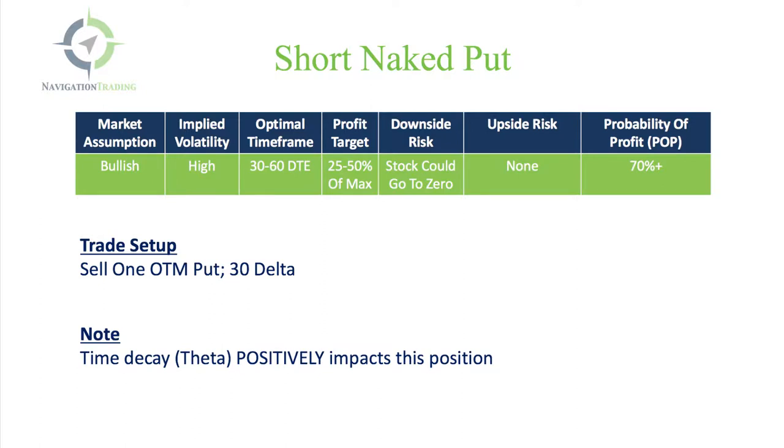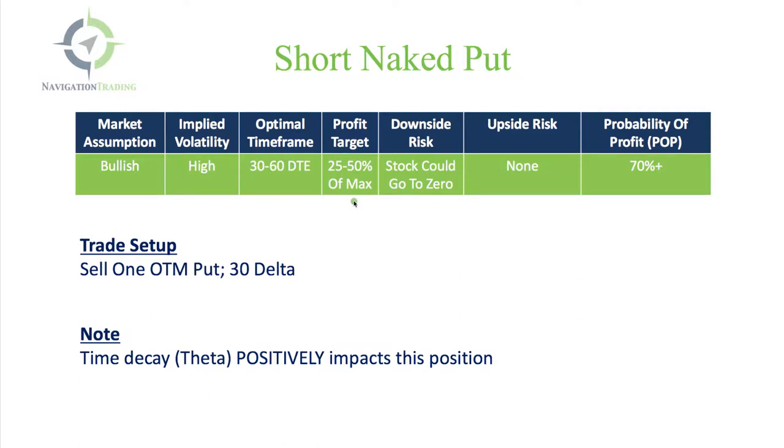We want to do a short naked put when our market assumption is bullish. We want the underlying stock, future, or ETF to go up. We want implied volatility to be high because we're being a net seller of options here. Optimal timeframe is 30 to 60 days, looking for a profit target of between 25 to 50% of max profit.